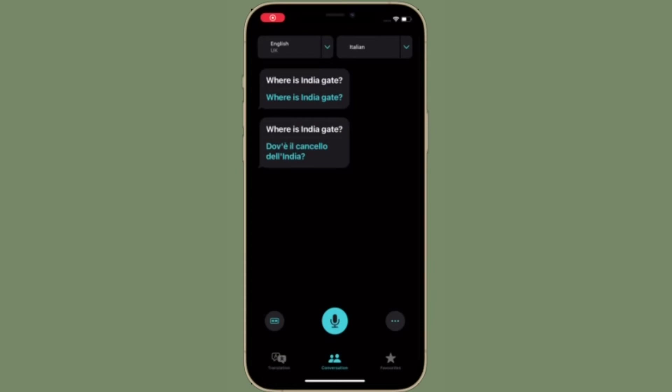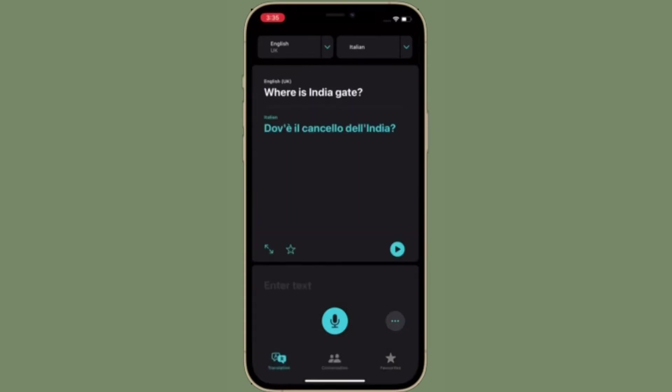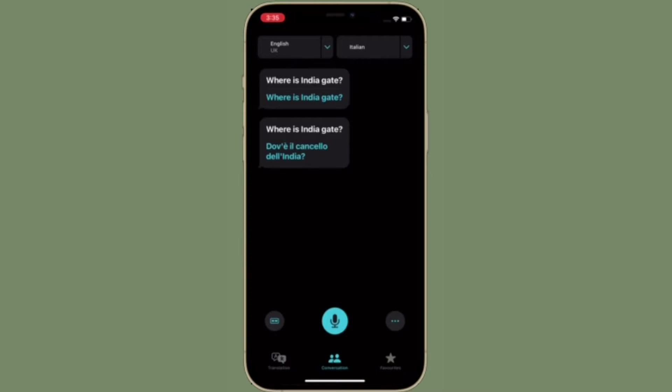Hi friends, what's up. This is RK from 360 Reader. Right now I'm going to show how to turn on Auto Translate in the Apple Translate app in iOS 15 on iPhone and iPad.